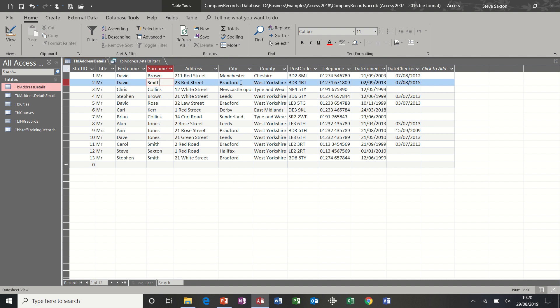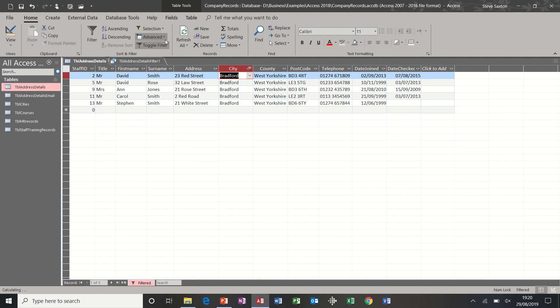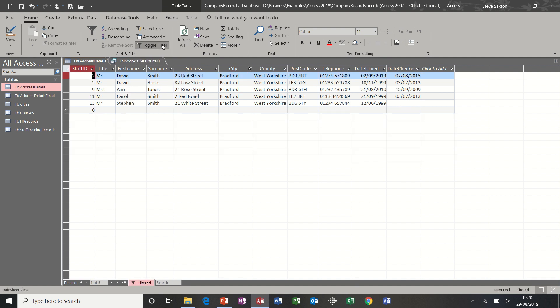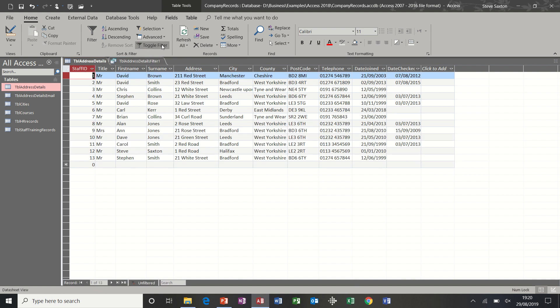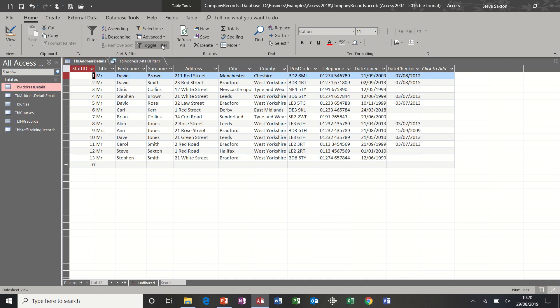However, what I like to use is this feature. If I wanted to see every record for Bradford, I would simply click on Bradford and then use this filter by selection option. Click that equals Bradford, and then I just see the Bradford records. If I click toggle filter, that will bring everything back.